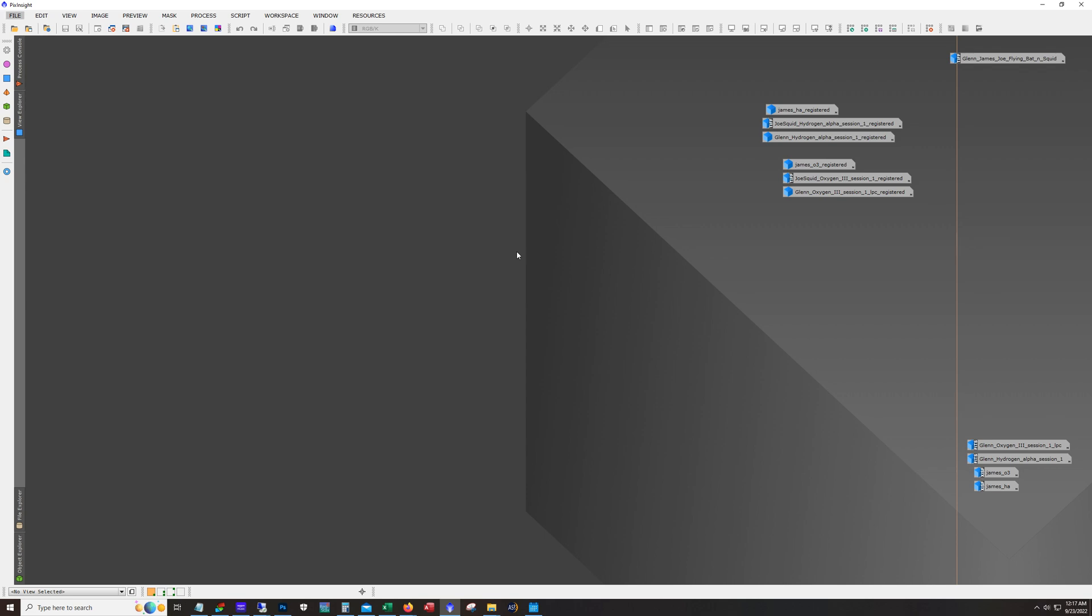Now as far as equipment goes, I was using my Astronomics AT-115 EDT with a 0.8 reducer, so that's giving me a focal length of 644 millimeters. And I'm using a micro four-thirds sensor, the ASI 1600. Glenn I believe was using his 10-inch reflector with I think it was the ASI 2600, and Joe was using his 80 millimeter William Optics scope. So the three of us combined, we got a total of 93 hours of total integration, so 29 hours of HA and 64 hours of O3.